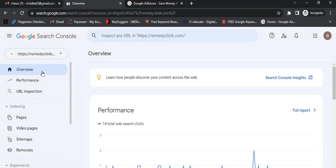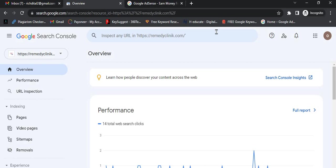This is how you can invite your friends and family to your Google Search Console in order to get organic traffic from Google. Thank you for watching this video and don't forget to subscribe. Goodbye!